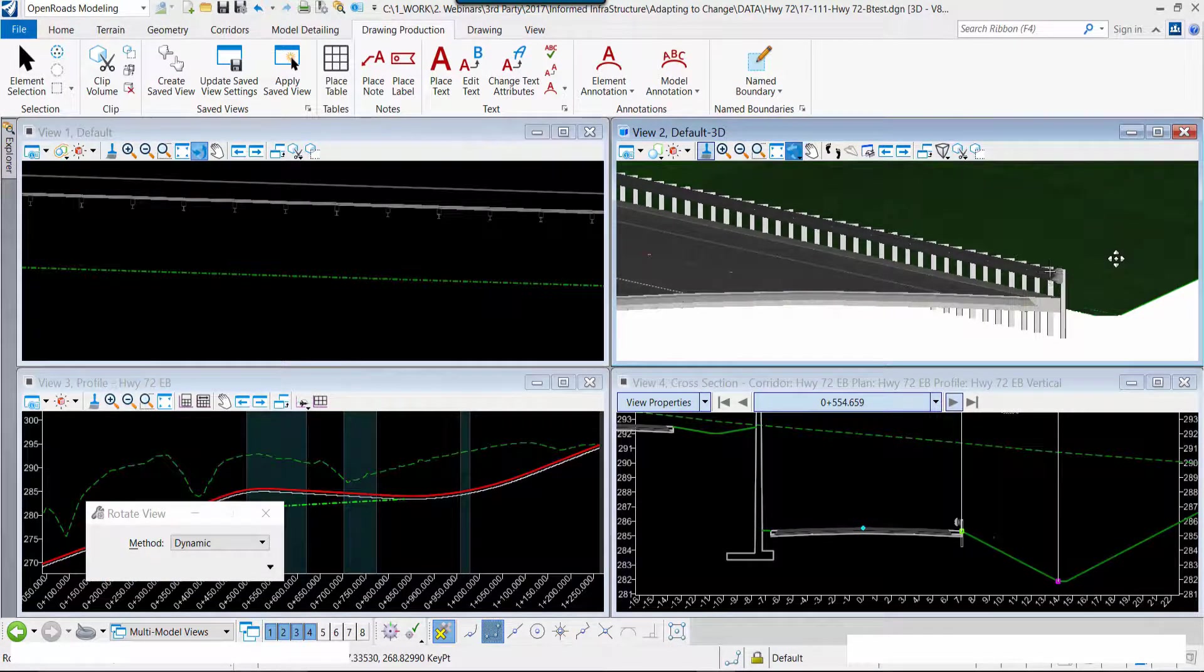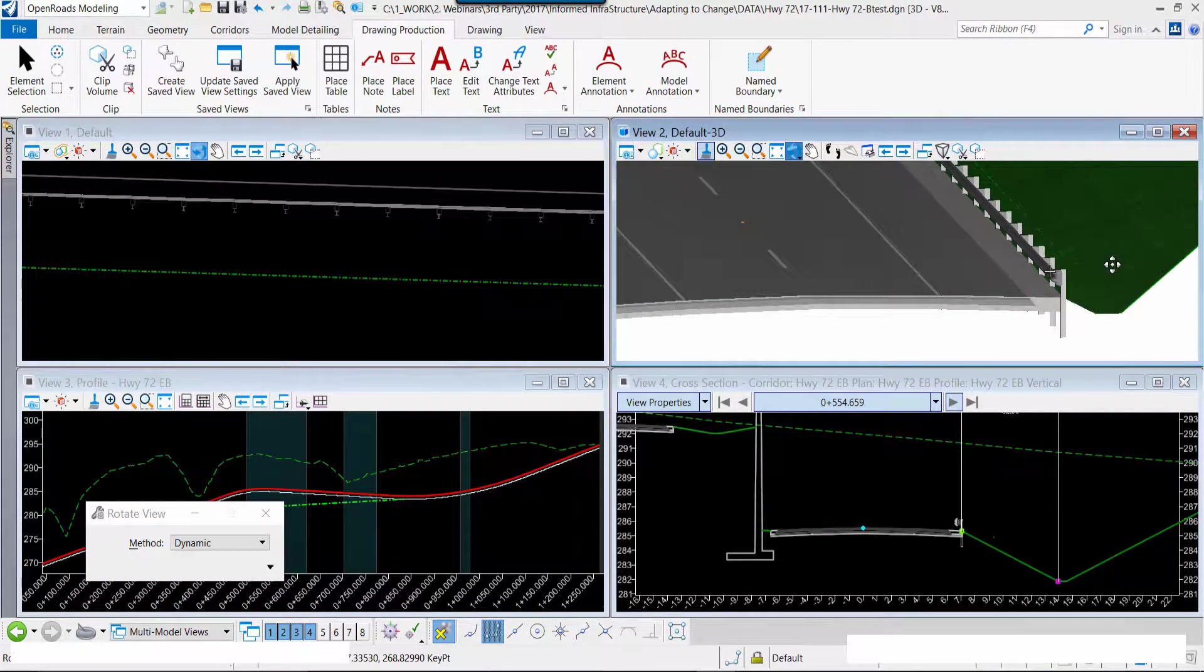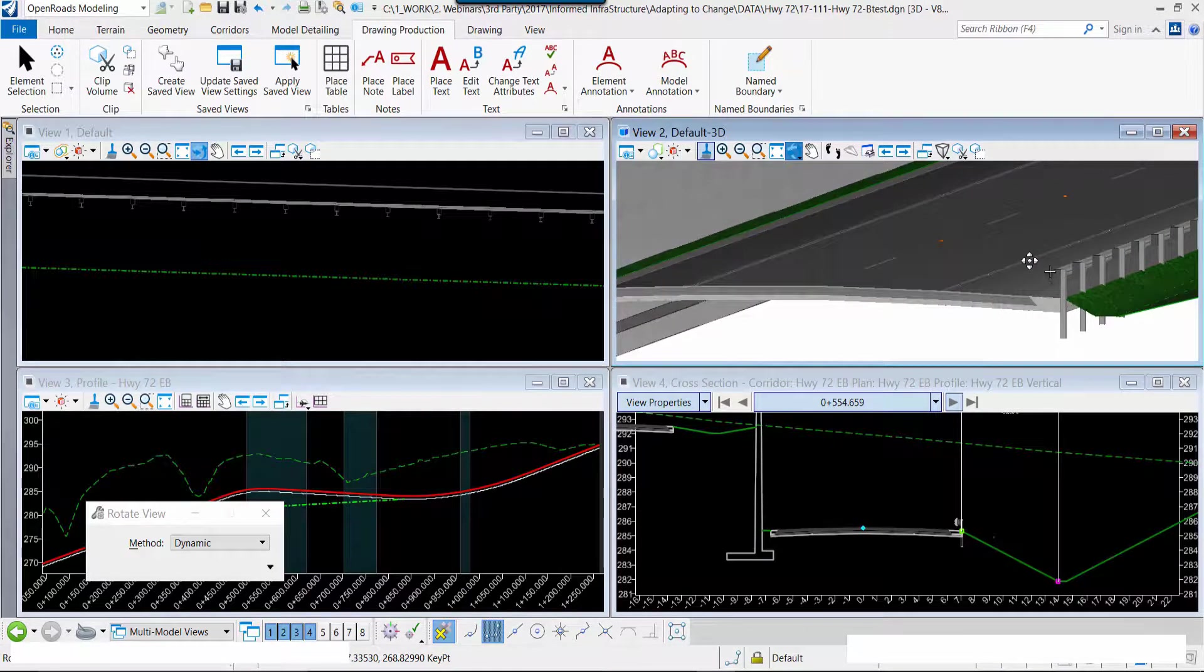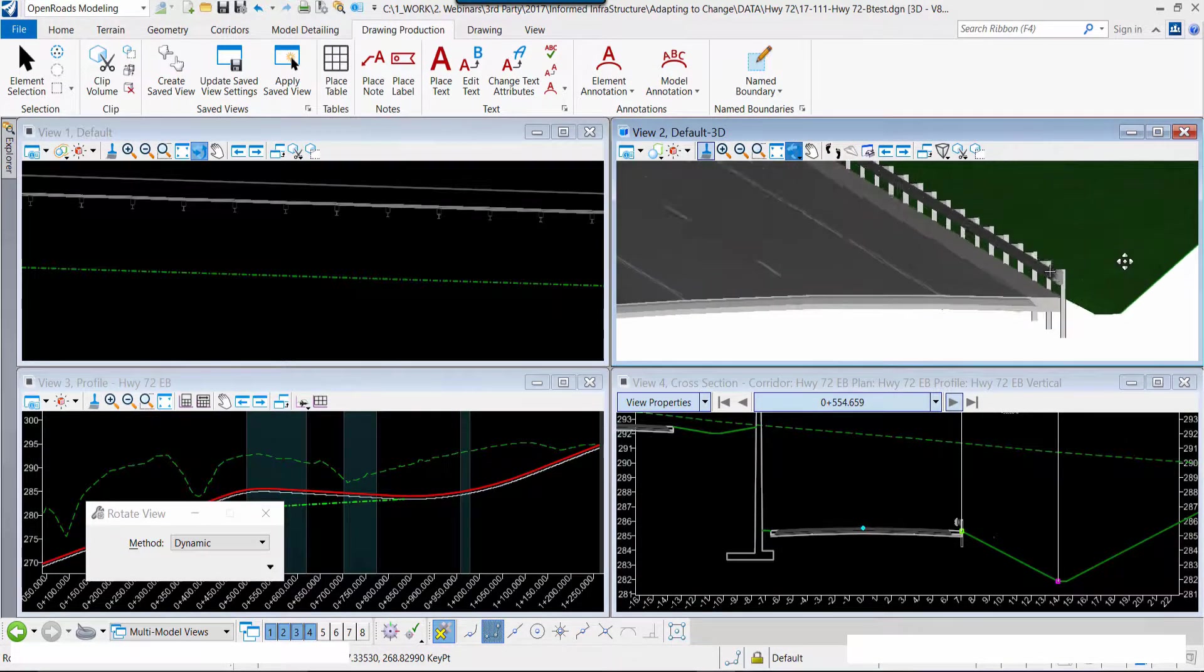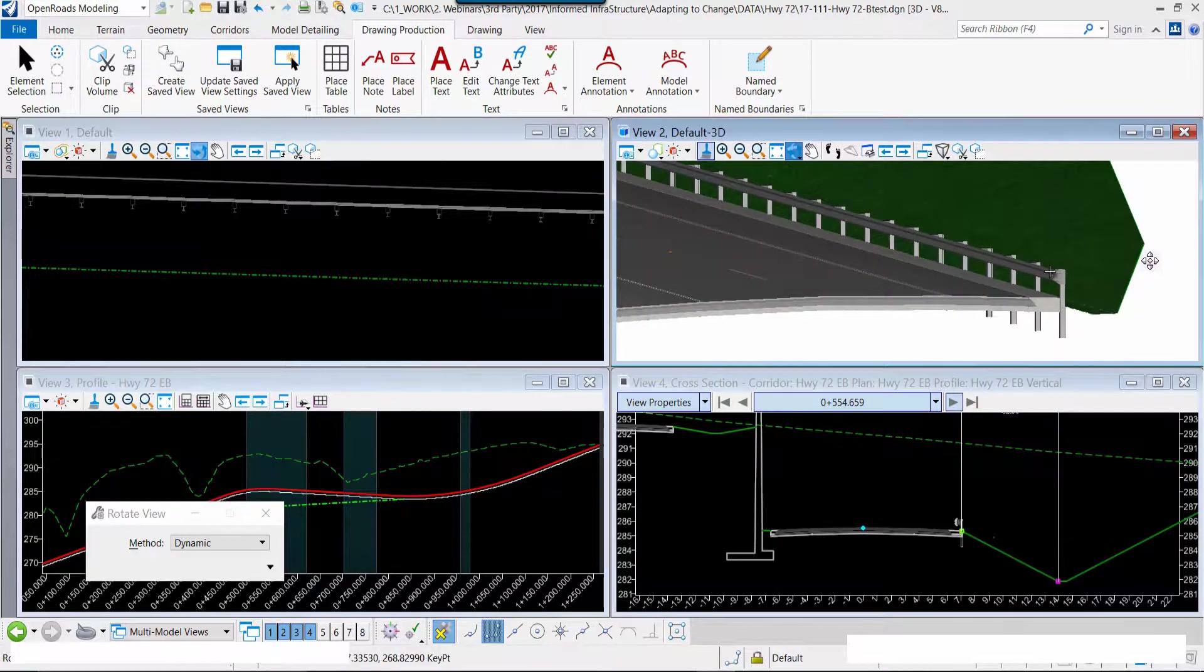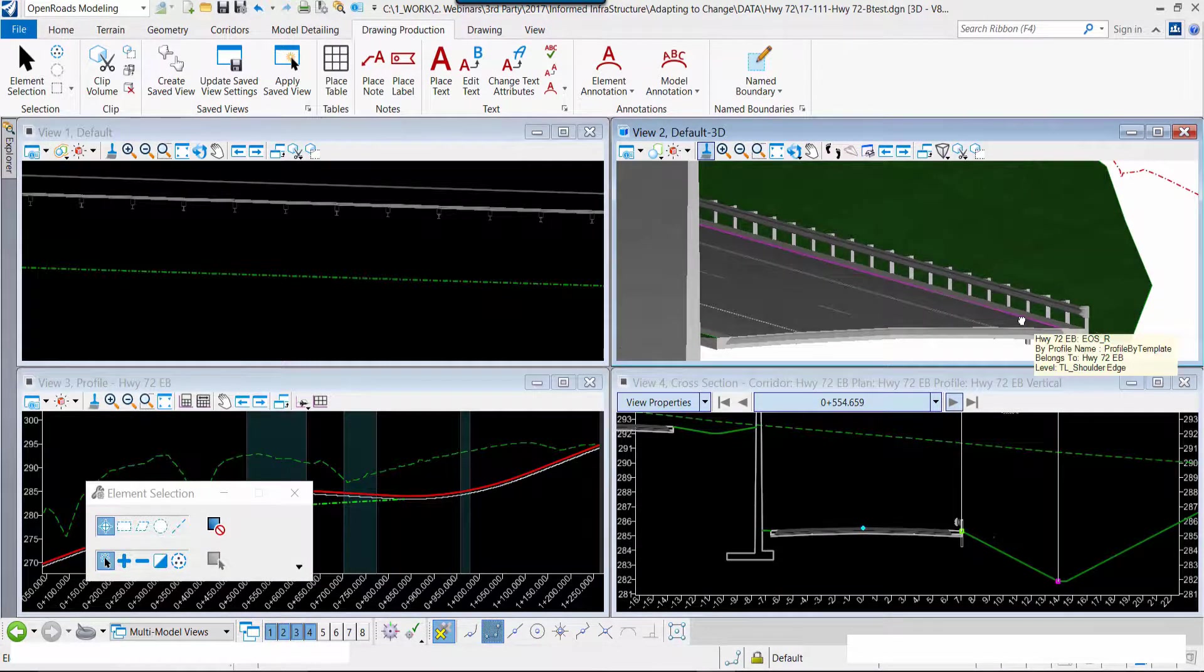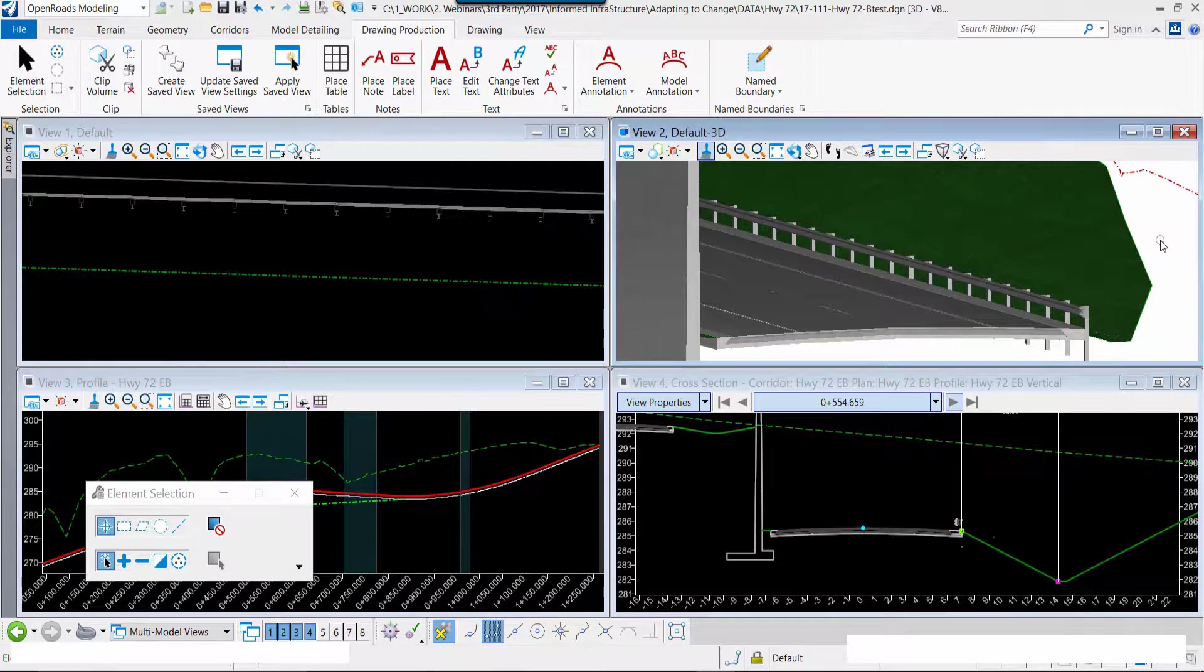Again, making an interactive design decision and implementing it directly within our model. Modeling and designing at the same time throughout the entire process. Now we can see the model, we can see the changes, and we can see the results of our design.